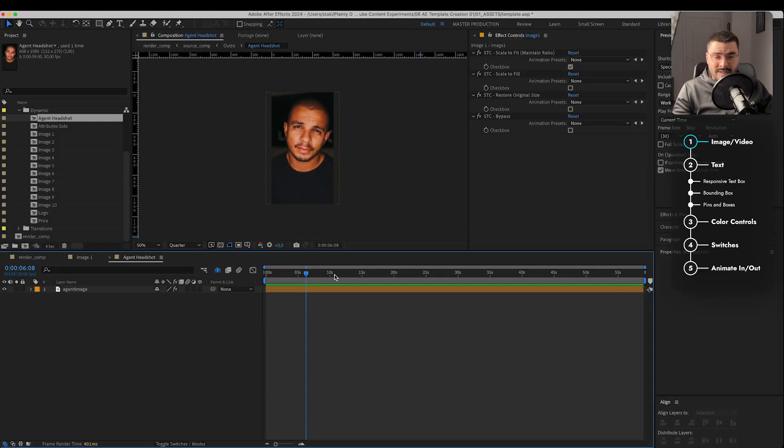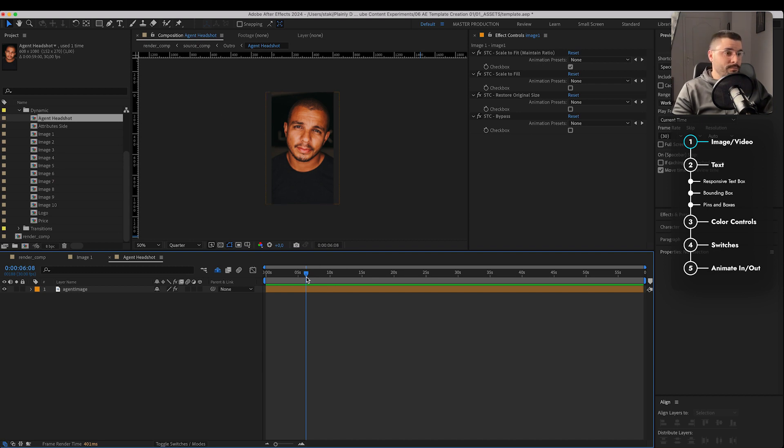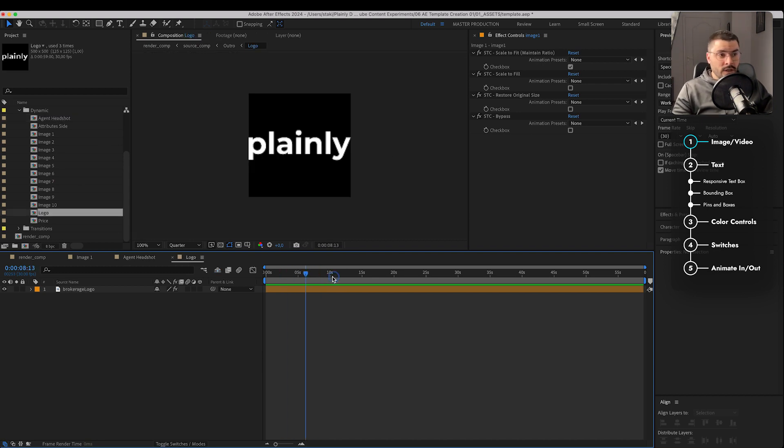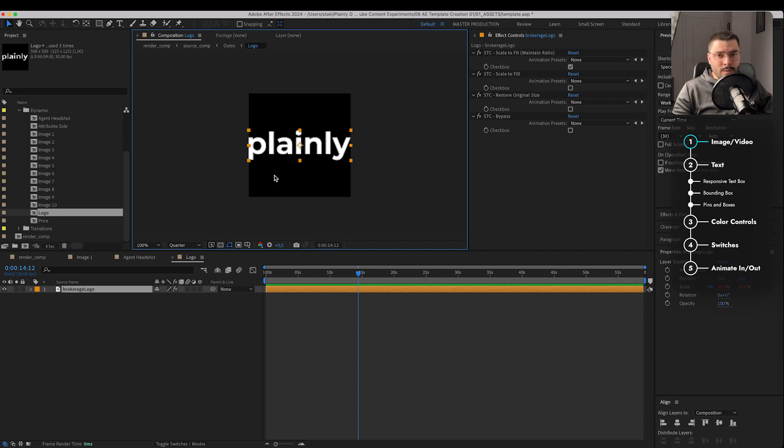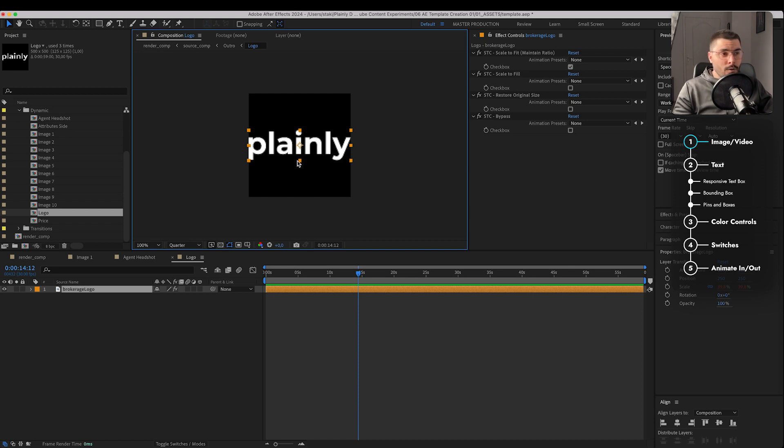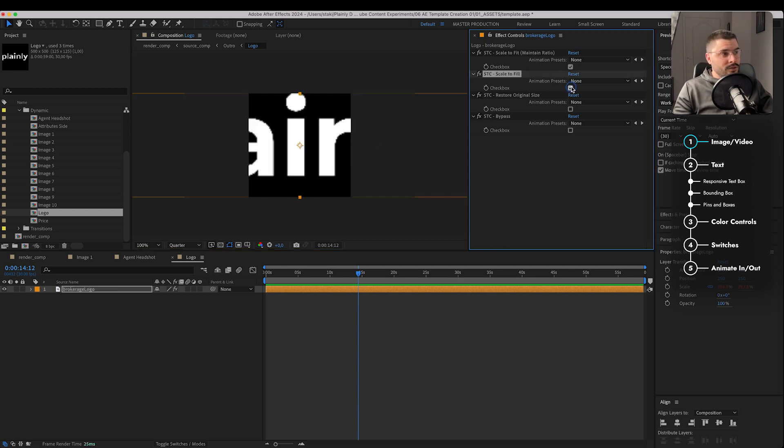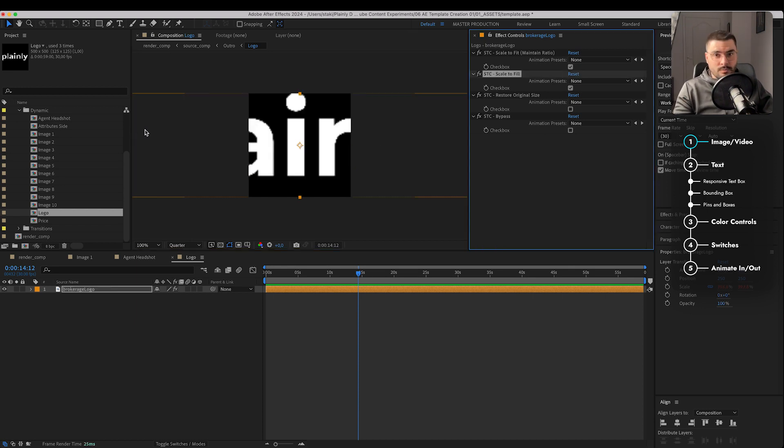We are doing the same with every image in our template, with headshots, with the logo as well. But for logo, we want to allow it to have empty spaces because we don't want our logo to look something like this, right?